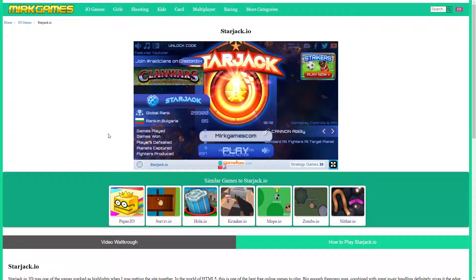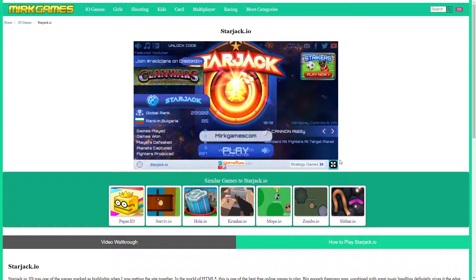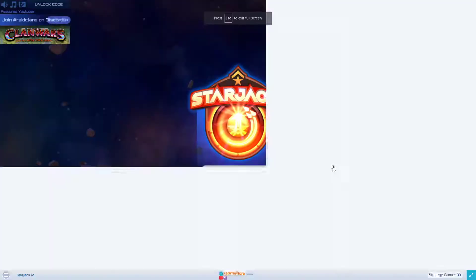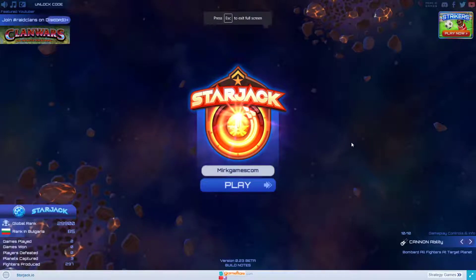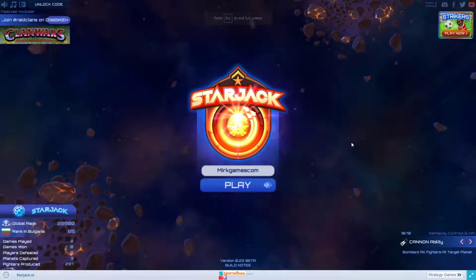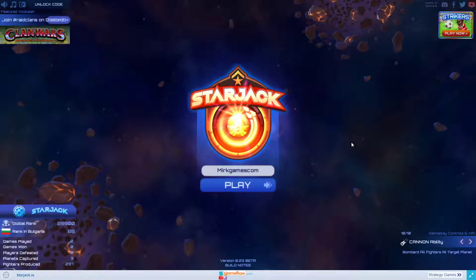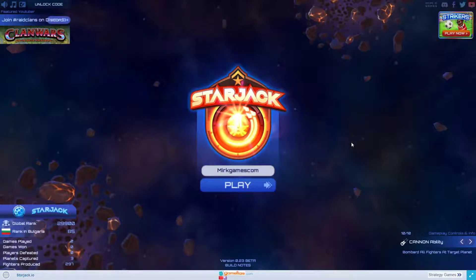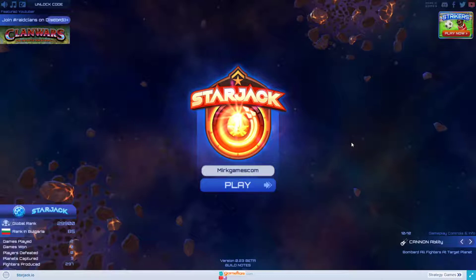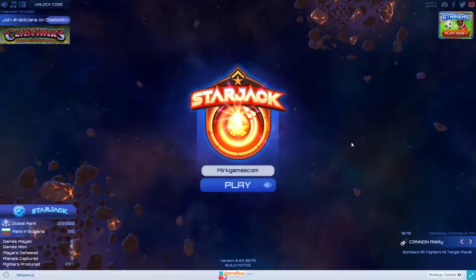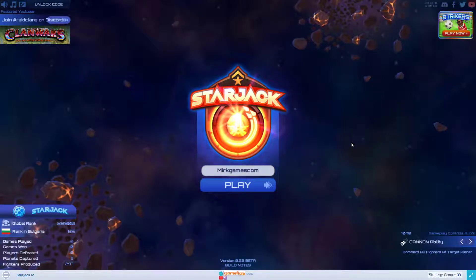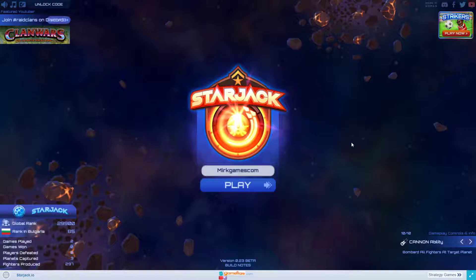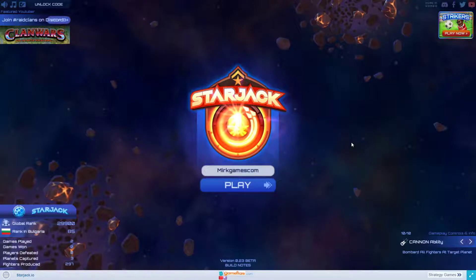A few things before we start. First, you can play the game on MyrkGames.com for free, and second, I haven't played it a lot. I've literally played it two times for three minutes, so I'm a complete noob here, but you can learn while I'm doing it. Don't expect me to win, just expect me to find out how things work.